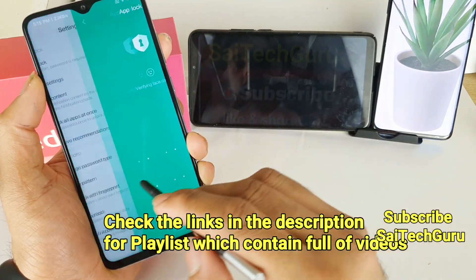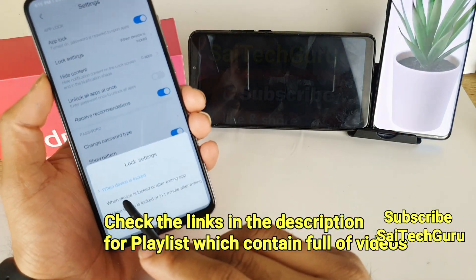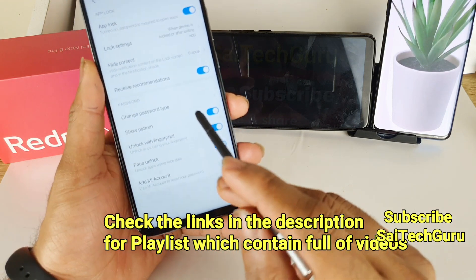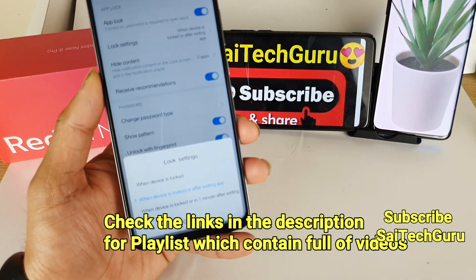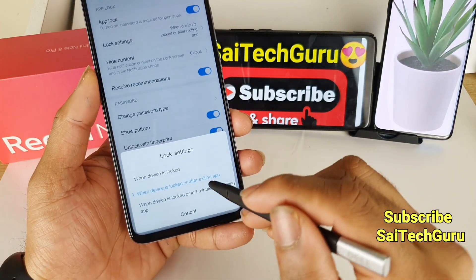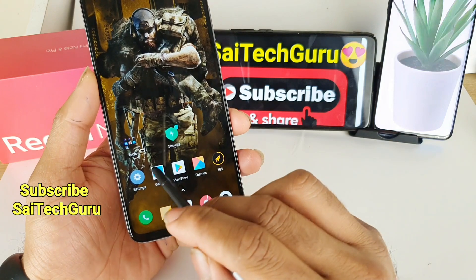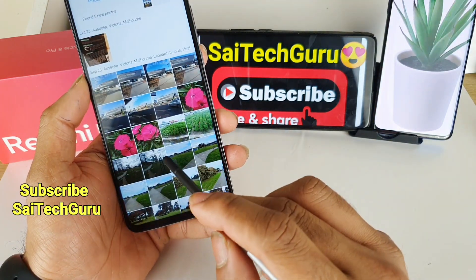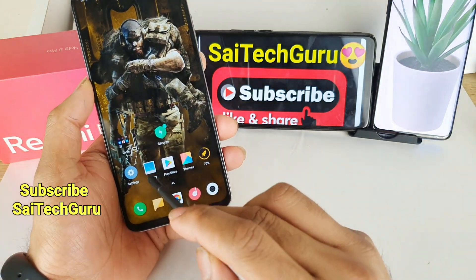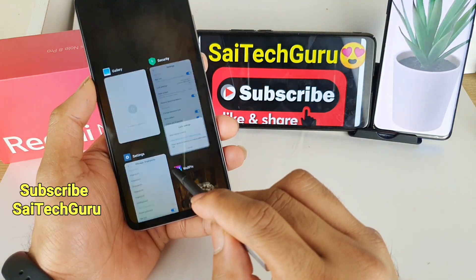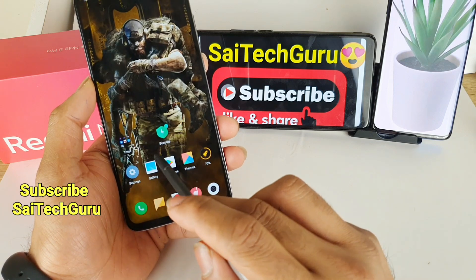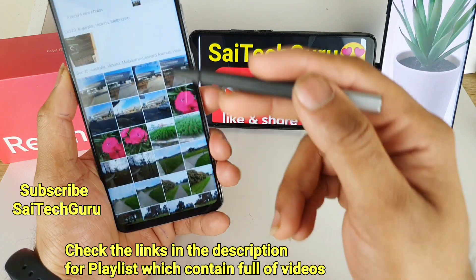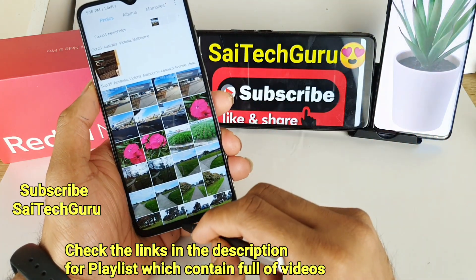To avoid entering the password every time only on full device lock, you can select the second option: when the device is locked or after exiting the app. If you select the second option, that will be the best because every time you exit the application, it will ask for the password.